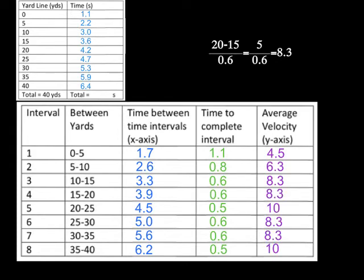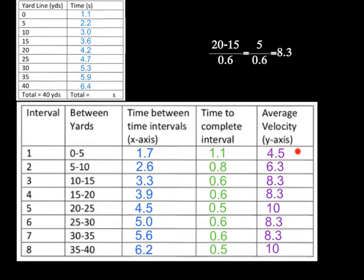So this is what your completed data table should look like. So make sure that after you do your calculations, your data table looks very much like this. And when I continue with the next video, we'll show you guys how to graph it.